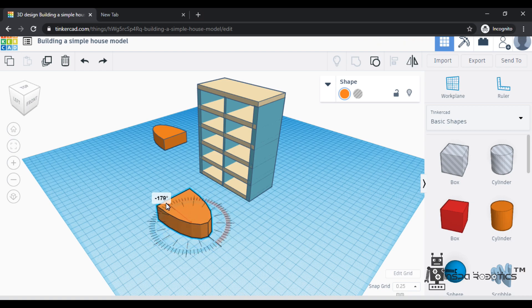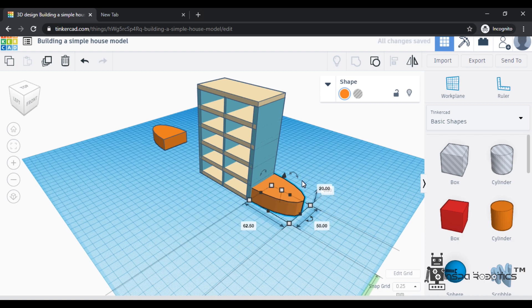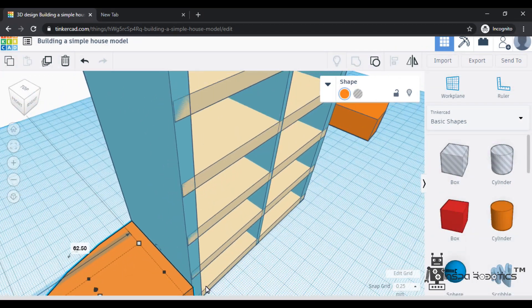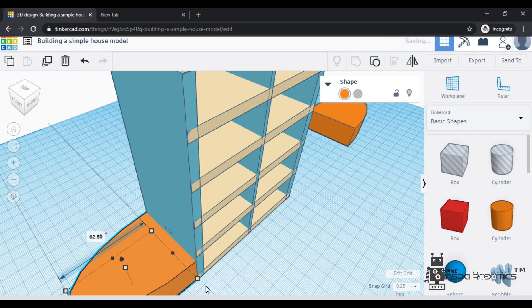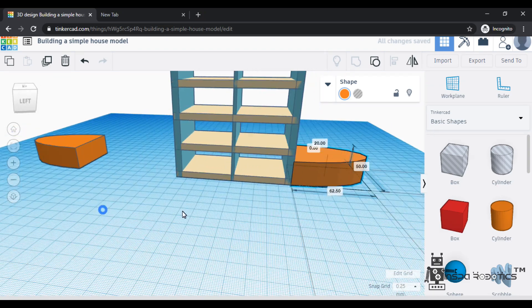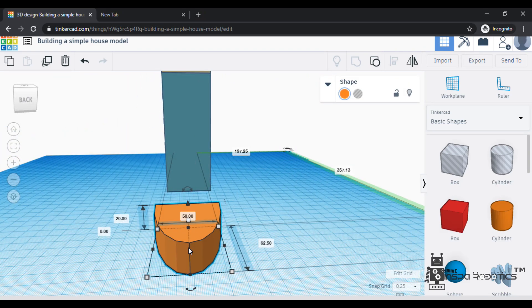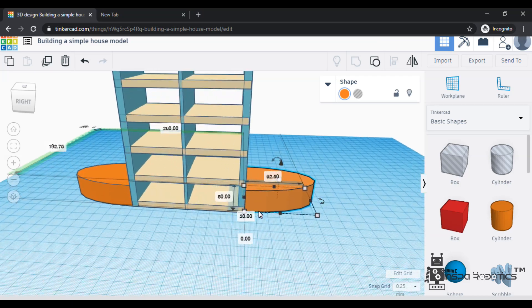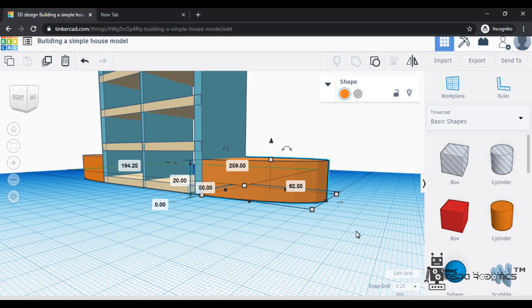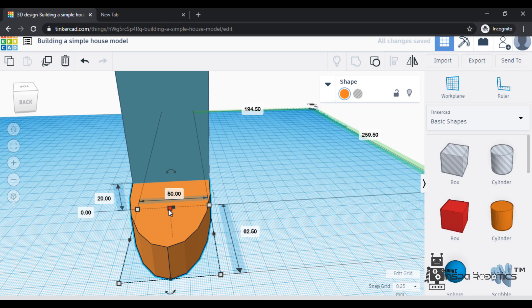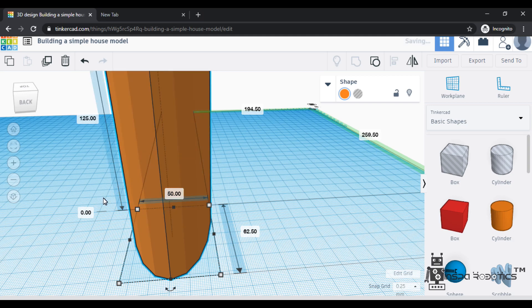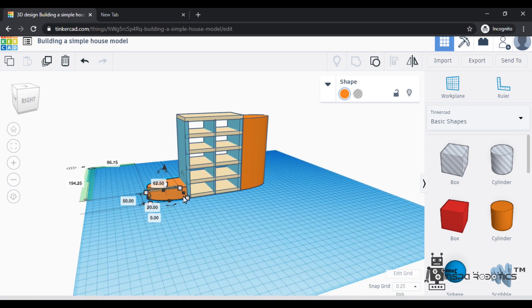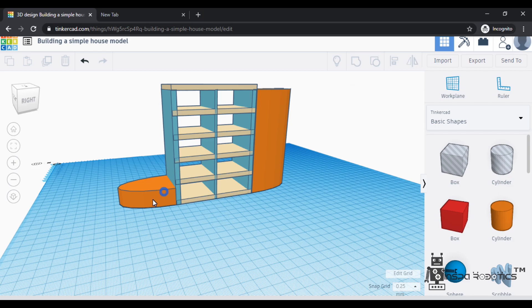Then after that, I am just dragging and placing here. Now I am going to change the shape on the left side. Now I am going to change the height of the shape and resize it. I am going to change the height — change the right side and increase the height on the left side.